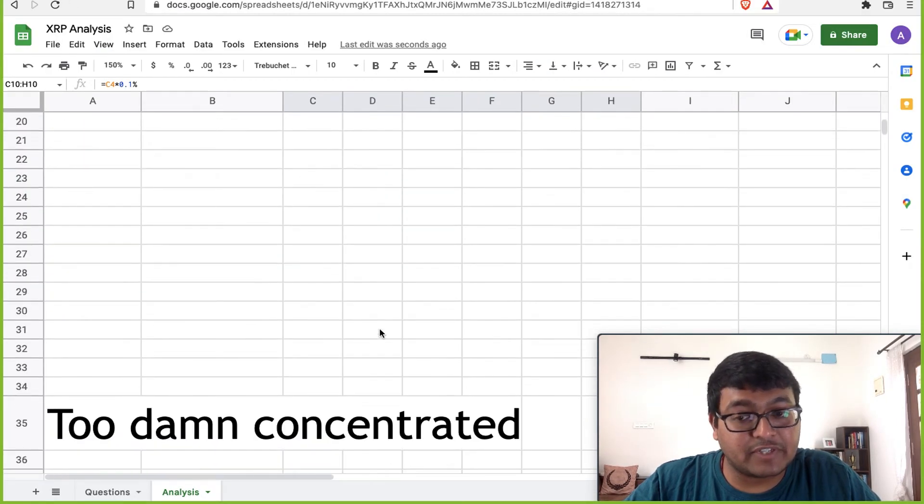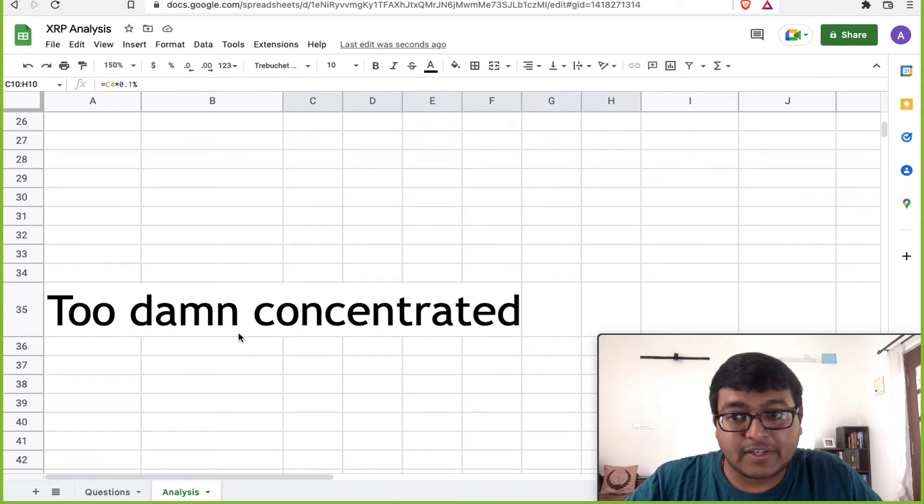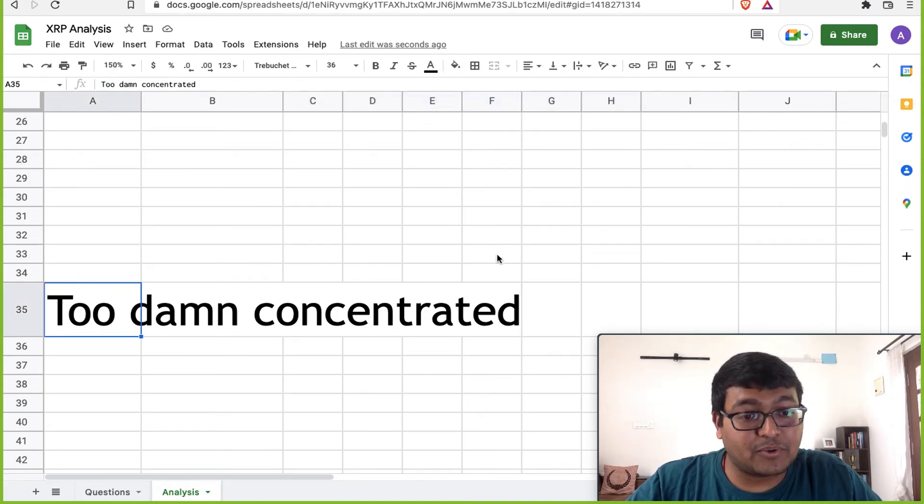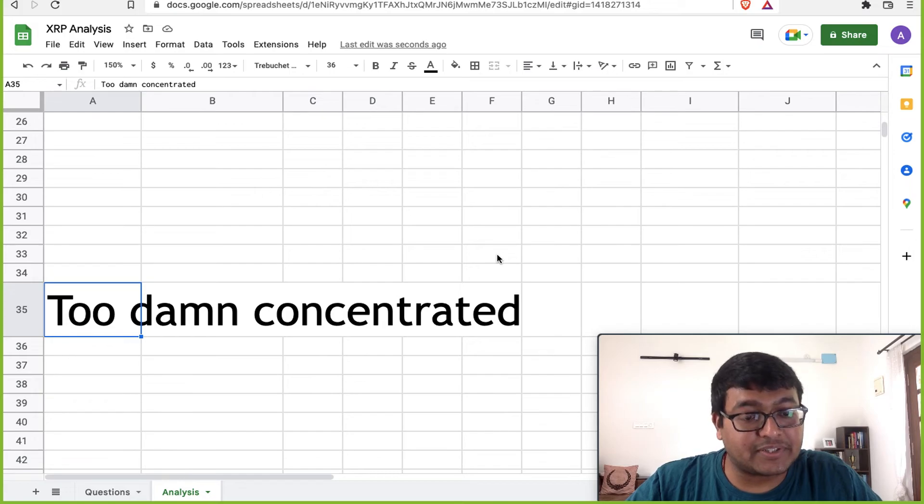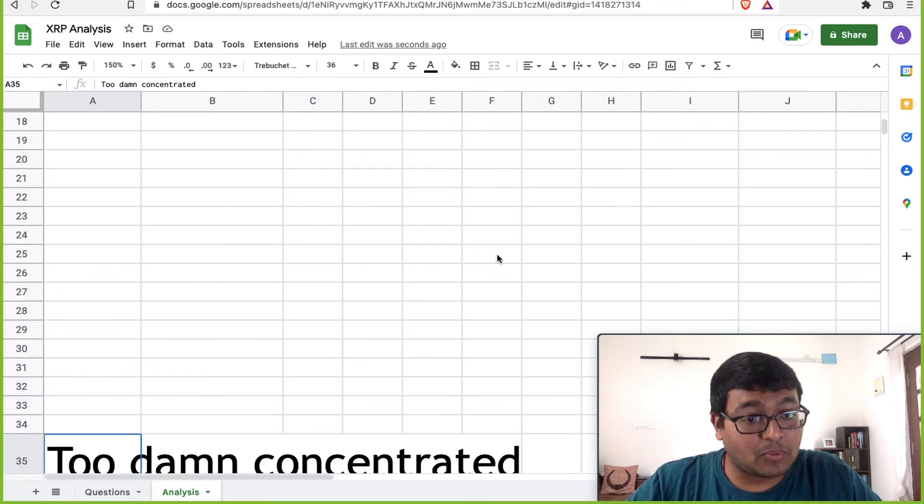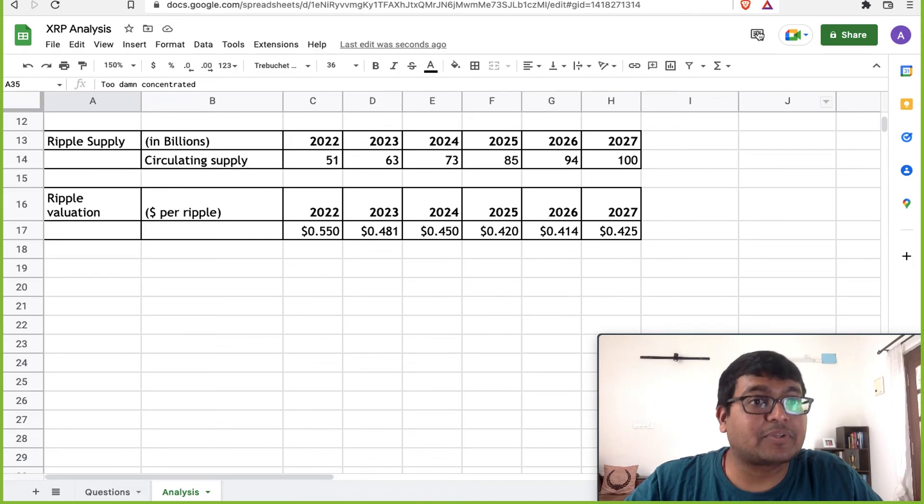Because Ripple is extremely concentrated. They have a different consensus method called SNL and it's too damn concentrated. And I am not going to invest in anything that is too damn concentrated. I would rather invest in something that is properly decentralized than go into something like Ripple.